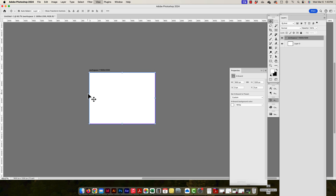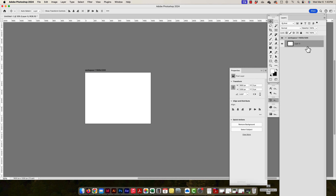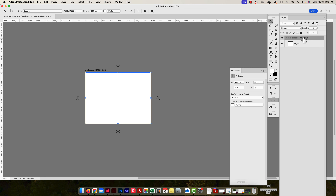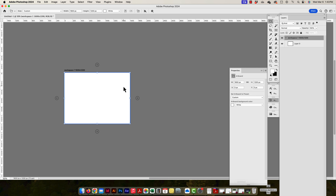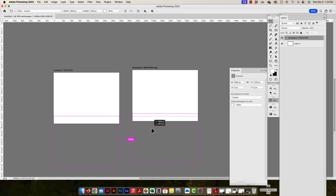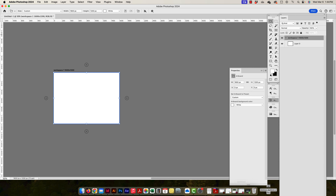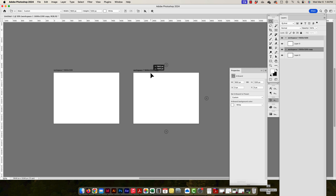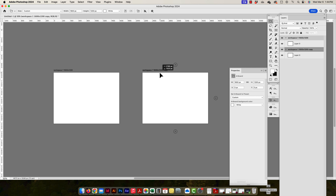To move things around: clicking on a layer inside the artboard activates the Move tool, while clicking on the artboard title activates the artboard tool. I can duplicate artboards by holding Option and clicking and dragging — either on the canvas or in the Layers panel. Duplicated artboards will stack on top of each other, so I just click and drag to reposition them using smart guides for alignment. I'll call this one 'Workspace Two.'